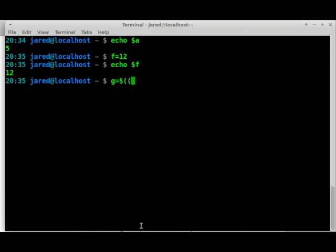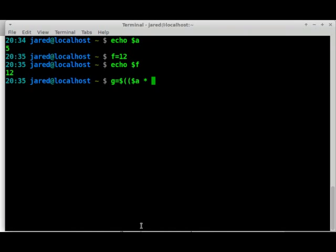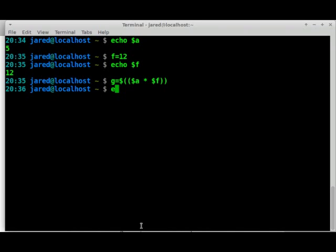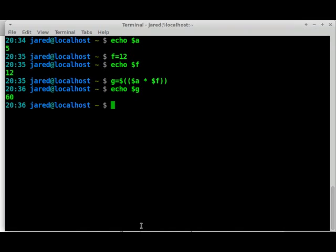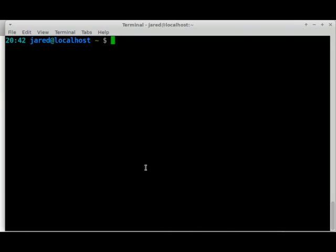And then you put this in double brackets this time or double parentheses. And you can just represent them as we normally do. This time we're going to use a star for multiply. You can use this forward slash for divide. You can use the actual plus sign or the minus sign to add or subtract. And then we're going to multiply it by this new variable we just created, F. And we close it out with two parentheses. Now we have G. So let's echo this out and see what G actually represents and see if it actually does it for us. And there we go. We got 60. Great.